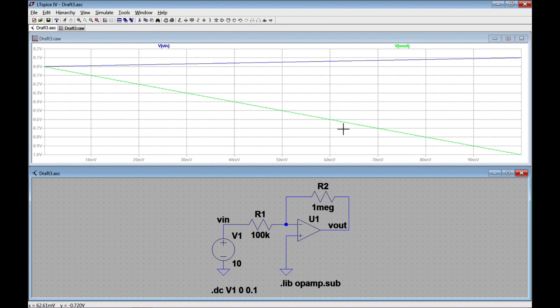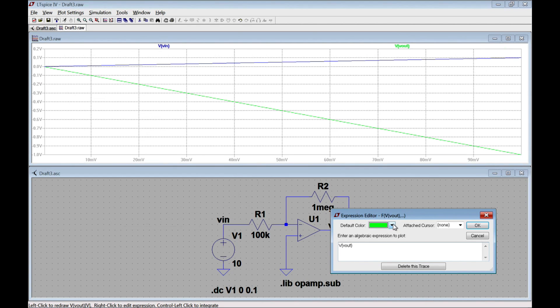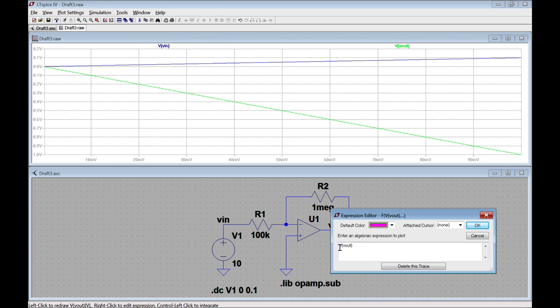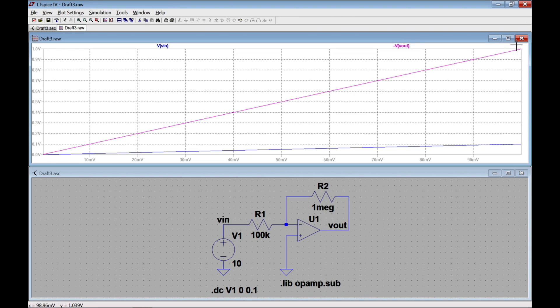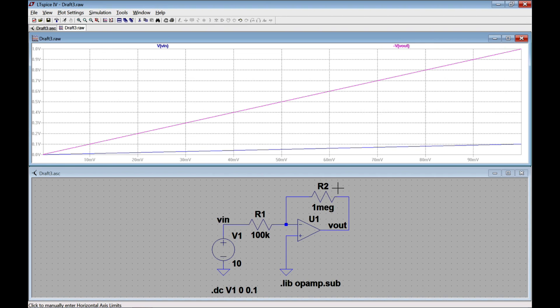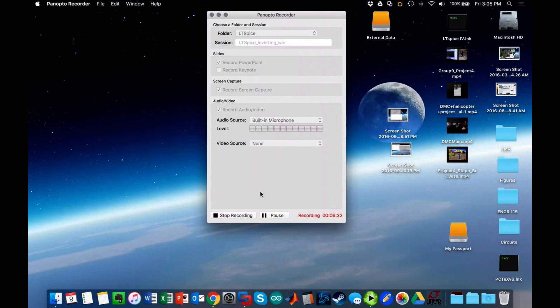But to see that actual gain of 10, what I want to do is change this output voltage to not be going negative. So I can do that with any algebraic expression by taking minus V of V out. And I'm going to change the color to magenta to make it easier to see. So now I can see that in fact at 0.1 volts input, I've got 1 volt output, which is 10 times my input. And that's really all there is to simulate a simple inverting op amp circuit like this.